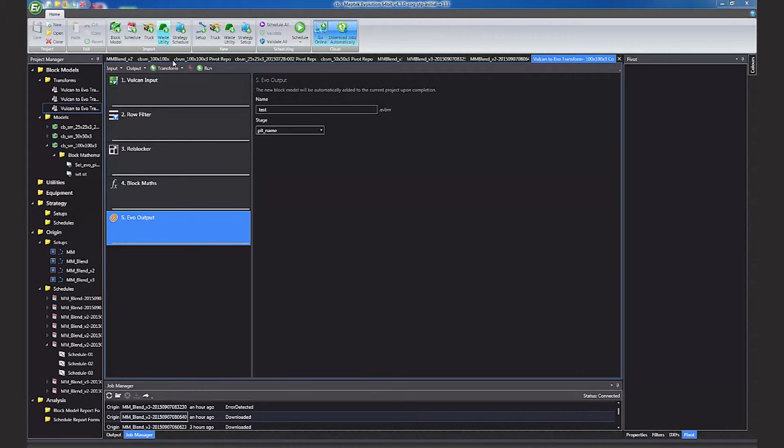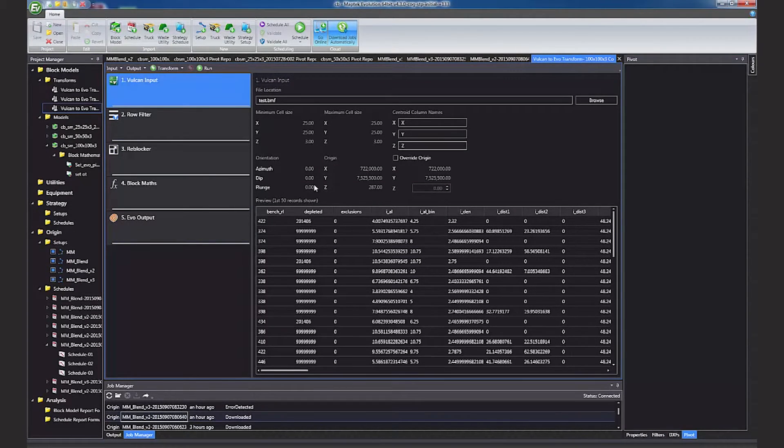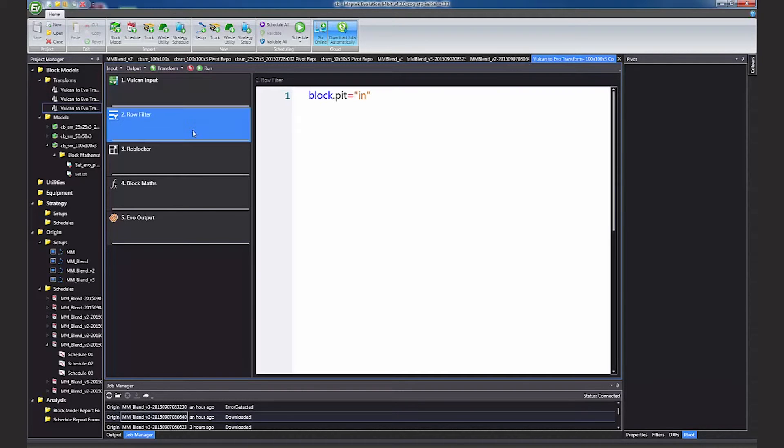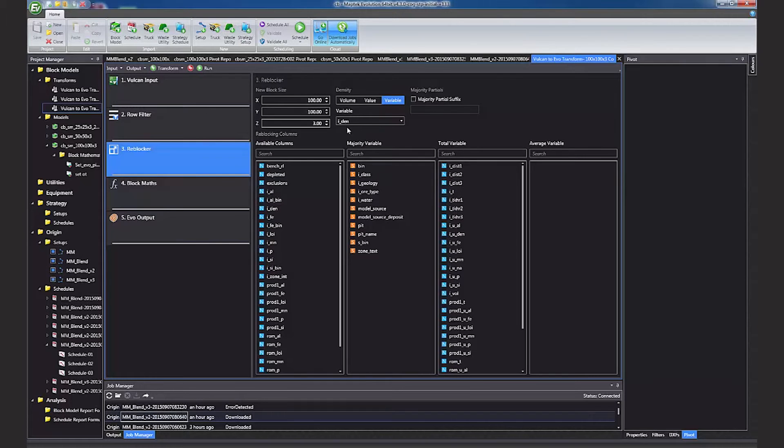Using a transform is useful, particularly when re-blocking your model. This example shows importing a block model using a row filter to only import the blocks within the pit design. Using the re-blocker to increase block size and define whether items in the larger block are majority coded, summed or weighted average.